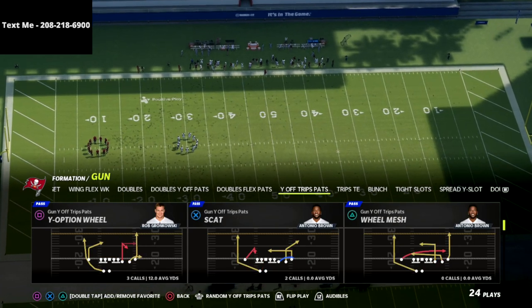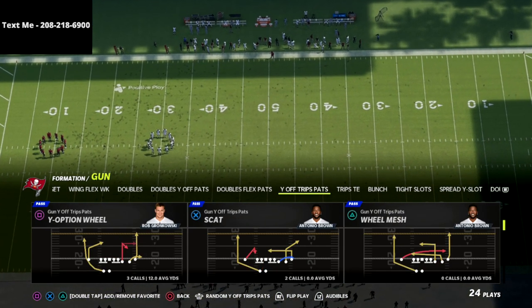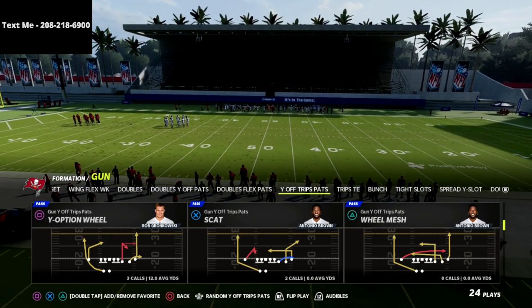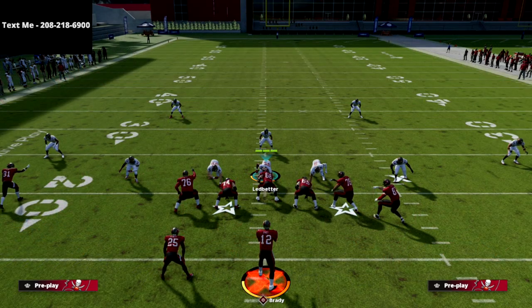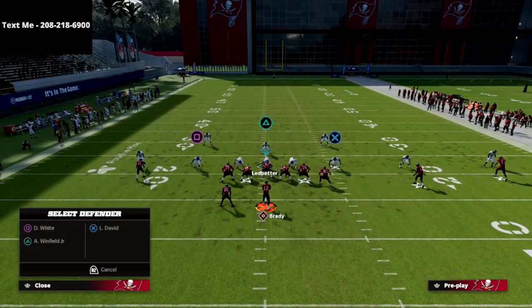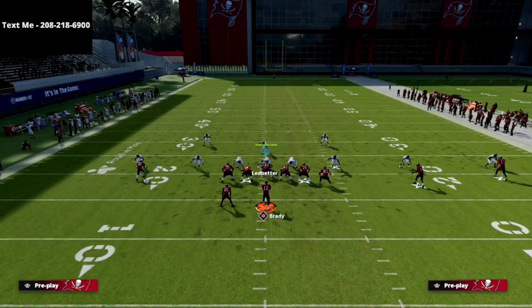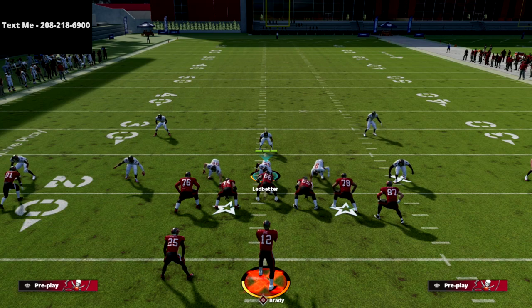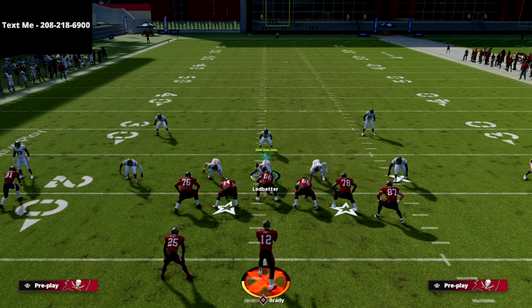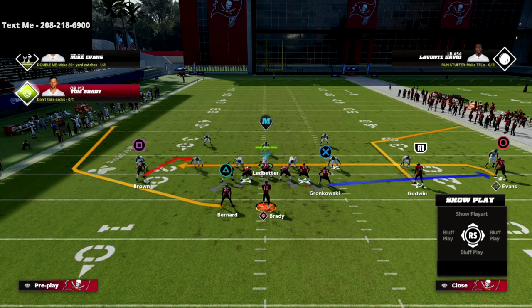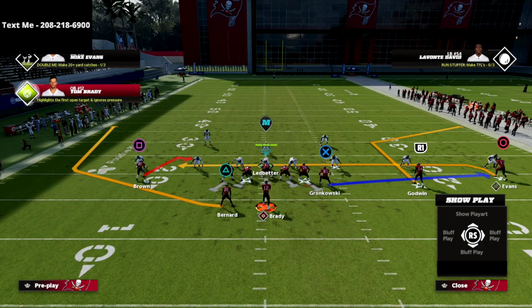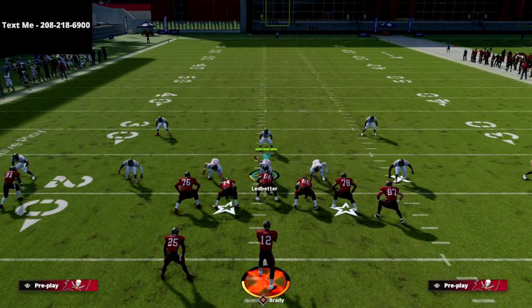In this video I'm going to be breaking down one of my favorite spacing concepts out of the U-trips formation. We're going over Play Scat out of New England Patriots U-trips, also known as Y-Off Trips Pats. This formation has been made famous by the pro player D Croft — one of my favorite players to study film on. He's got one of the best Madden minds in the community, so if you haven't already followed him on Twitch, be sure to check him out in the MCS.